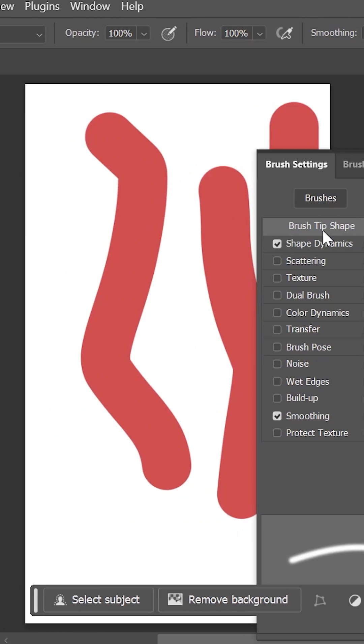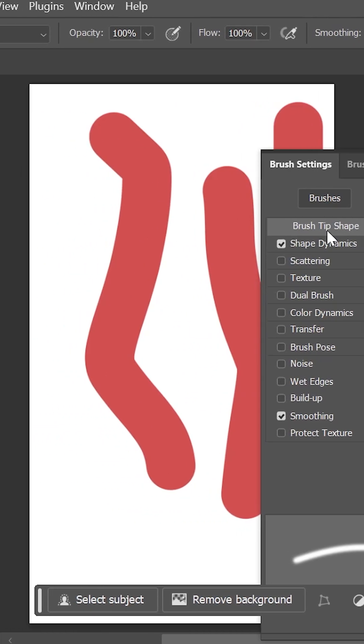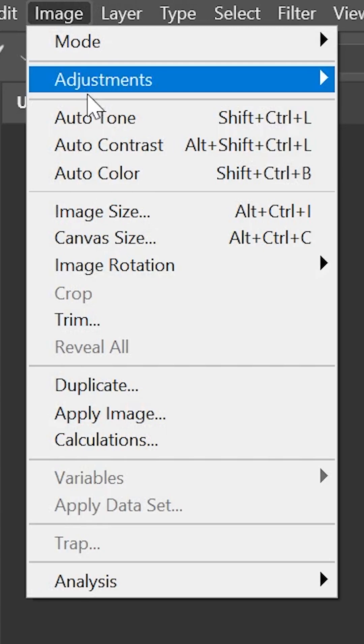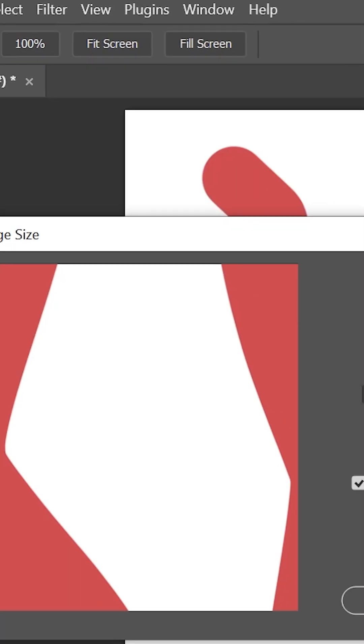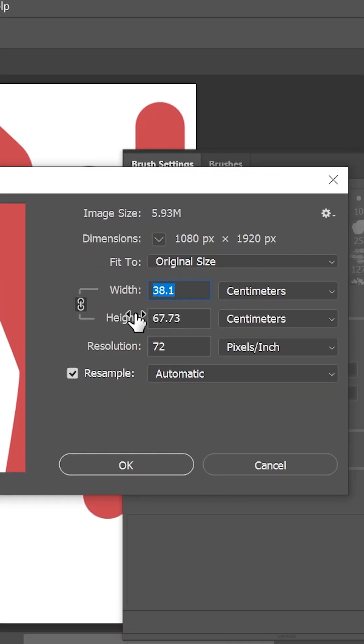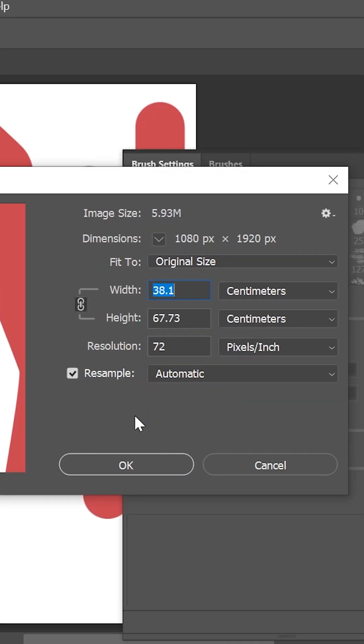If you're still having issues, then make sure the document size is not too large by going to Image > Image Size and adjusting the width, height values, as well as the resolution.